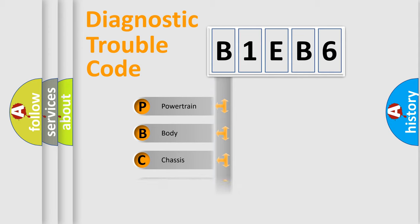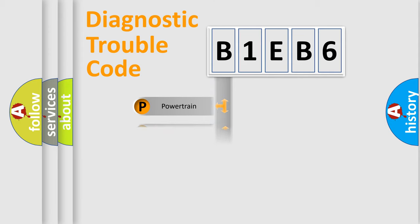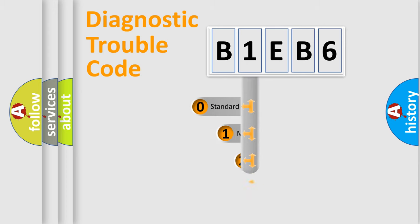Powertrain, Body, Chassis, Network. This distribution is defined in the first character code.